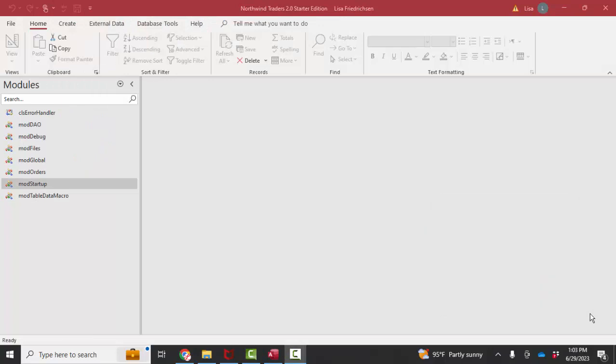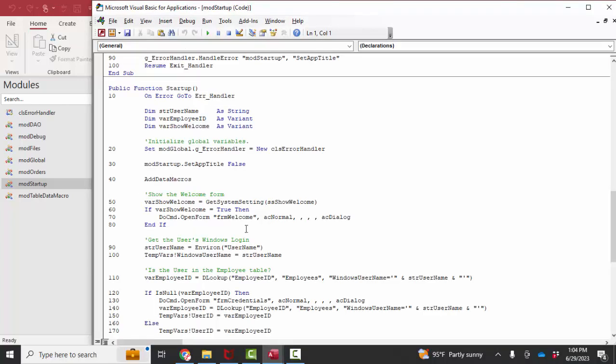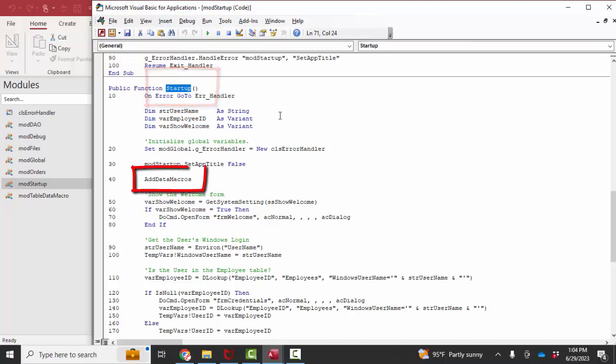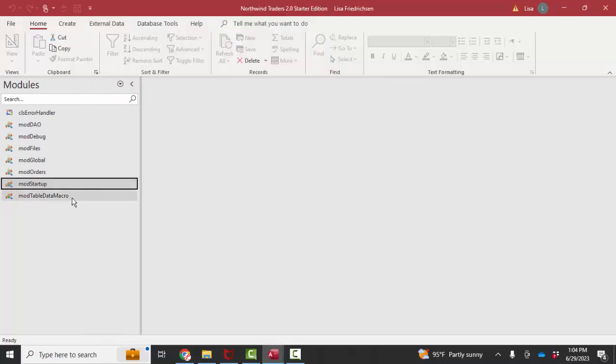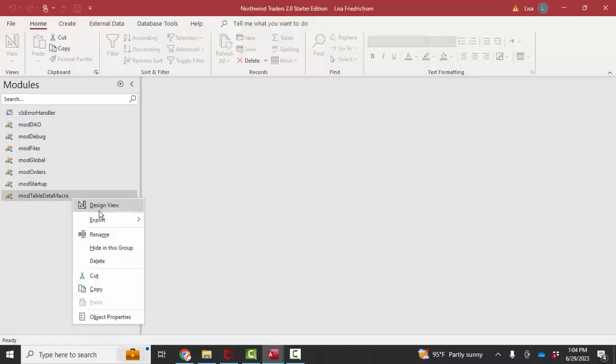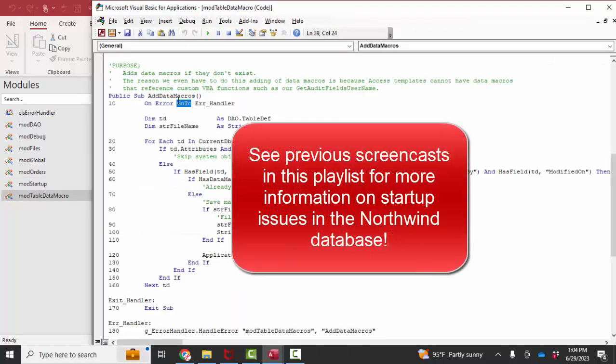If you've watched this whole playlist, you know that certain things happen on startup and some of that code is stored in the mod startup module. If I go into design view and I look for that startup function, which I know runs when the database starts, then I can find that add data macros subroutine statement right here on line 40 that runs the add data macros sub that is stored in mod table data macro right there.